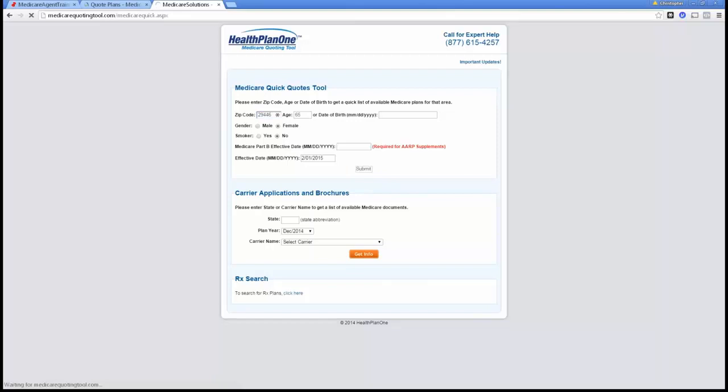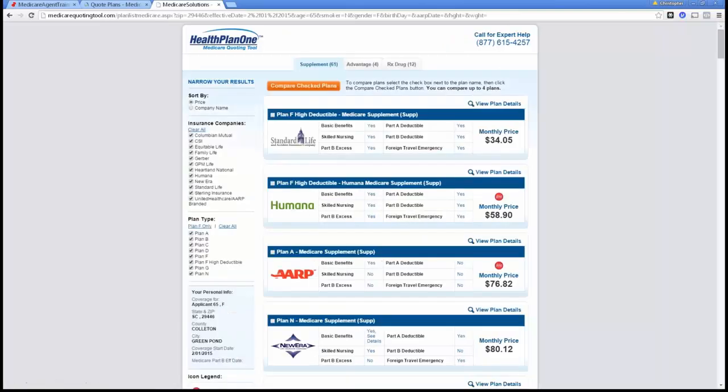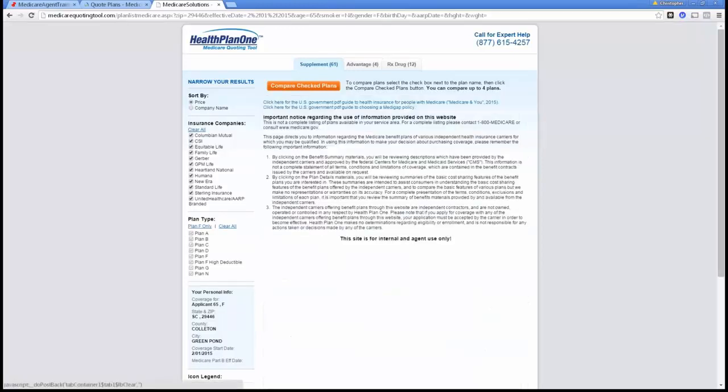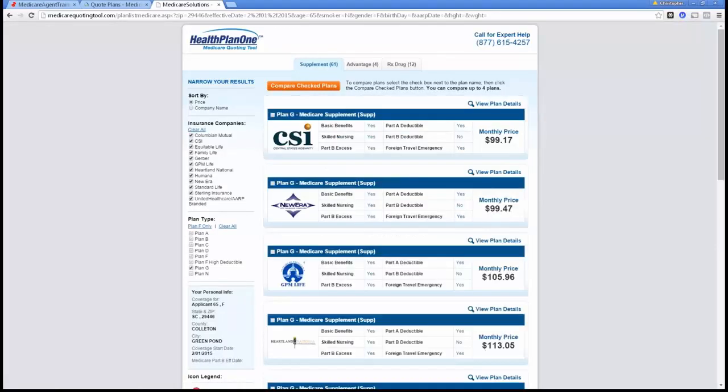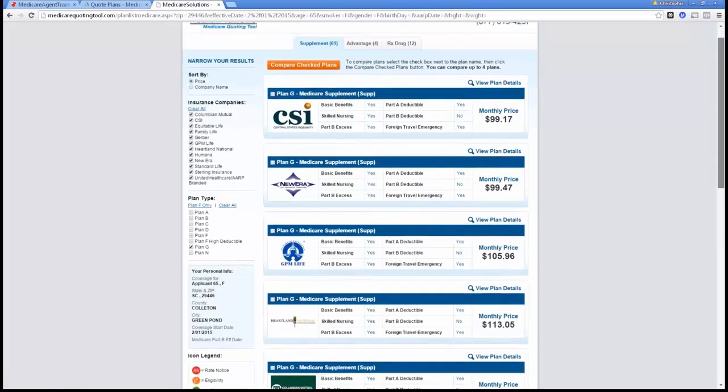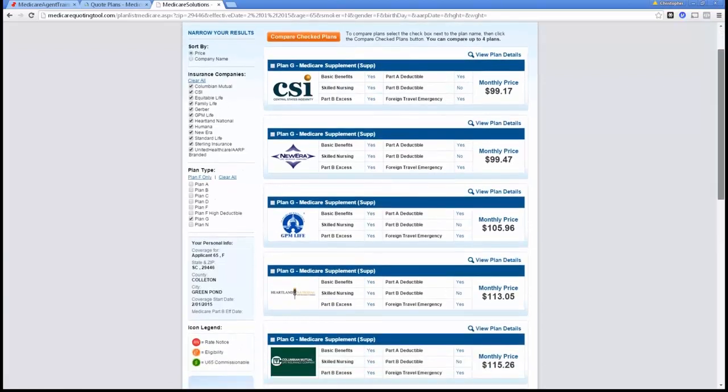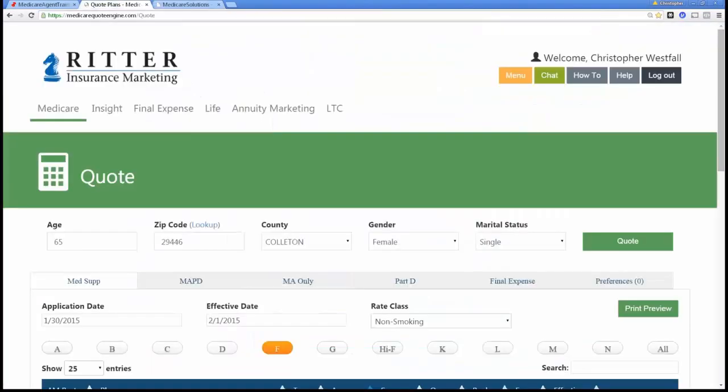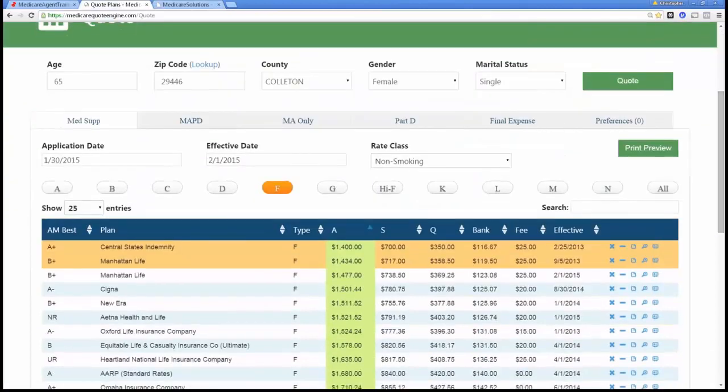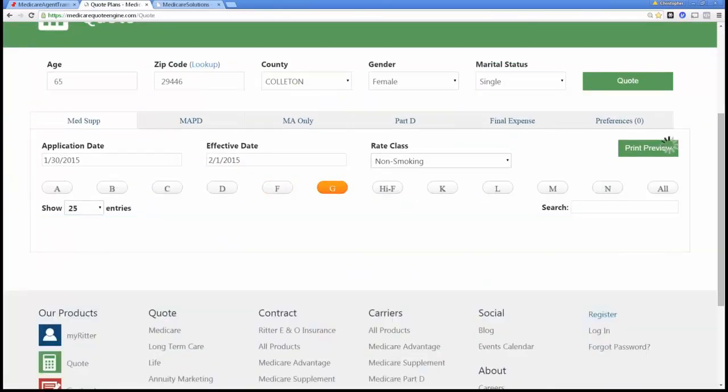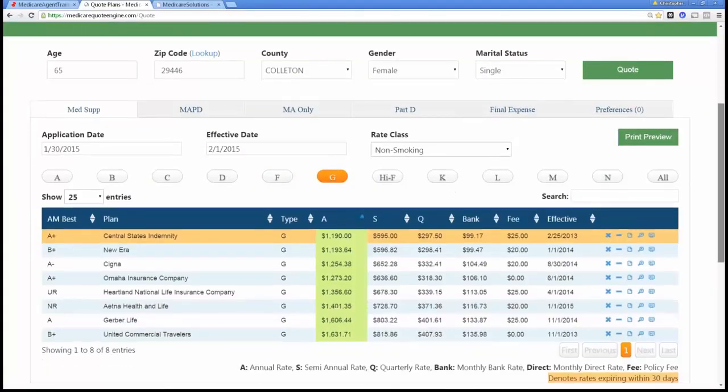So based on the information that you provide, if I'm looking just at Plan G for instance, the Health Plan 1 engine shows these companies. And if I'm looking at the Ritter quote engine, which Craig Ritter provides for free to the agent community as a service, that's awesome.